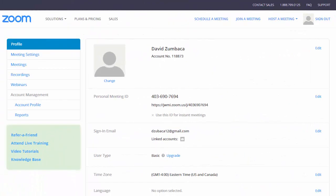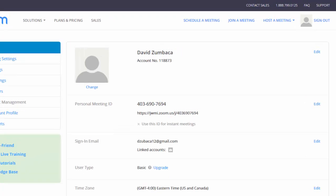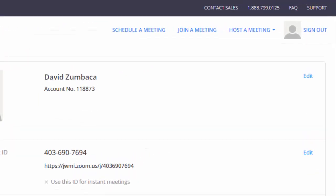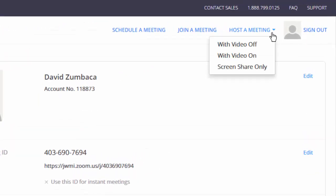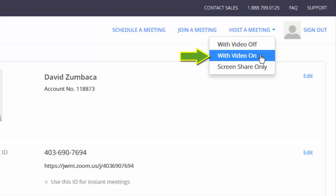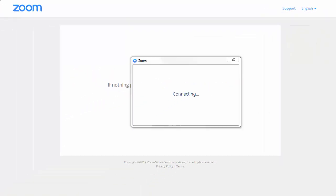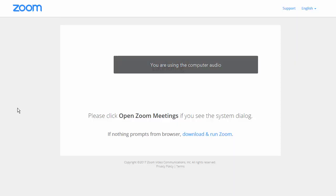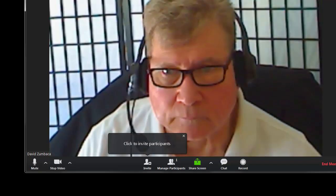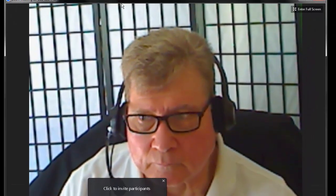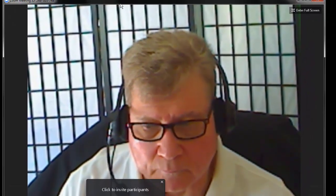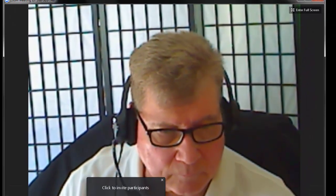Once you're logged into your Zoom account, under the Host a Meeting drop-down menu, be sure to select With Video On. You can close Zoom's launch window once your meeting has begun. Now you should be seeing your webcam on the screen, which indicates the meeting has begun.